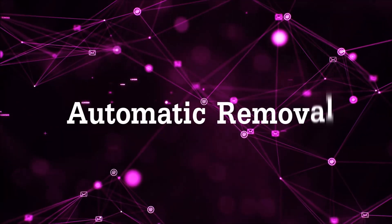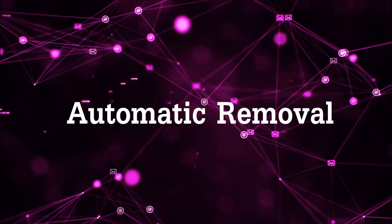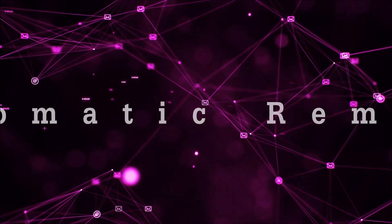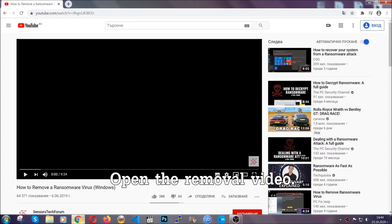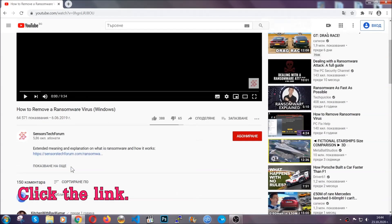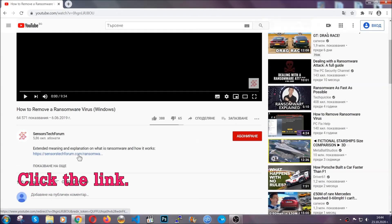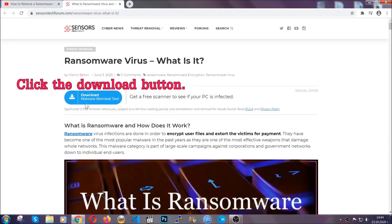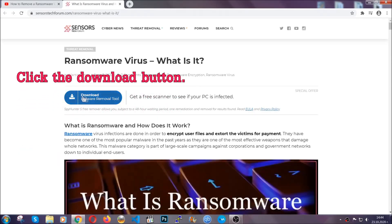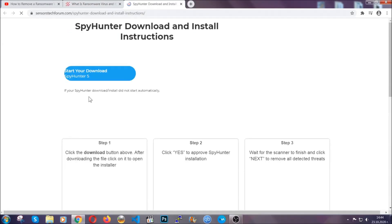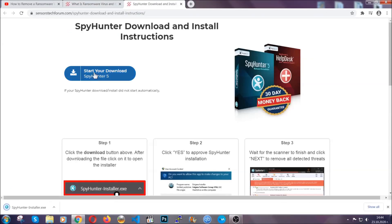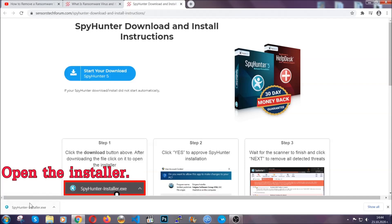For the automatic removal we're going to be using the help of an advanced anti-malware software, which we're going to be downloading by going to the removal video and clicking the link in the description. After you click the link it's going to take you through the removal article of this specific threat. Click the download button and it's going to take you to the download page where the download should start automatically.